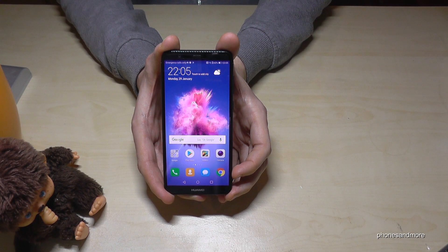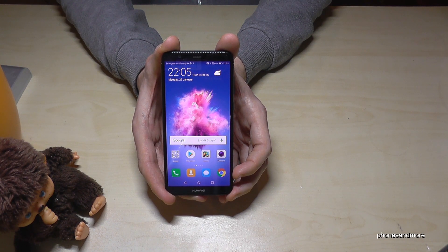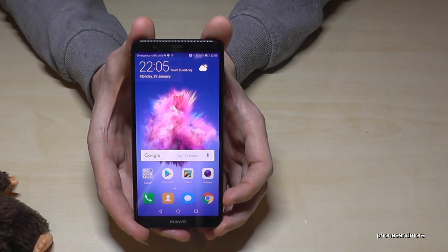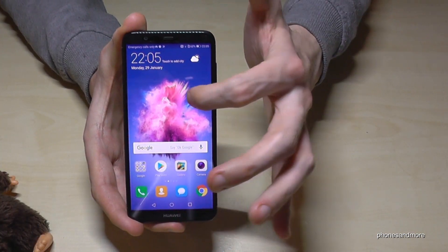Hello everybody. I want to show you in this video how to enable the developer options on a Huawei P Smart. So let us start.